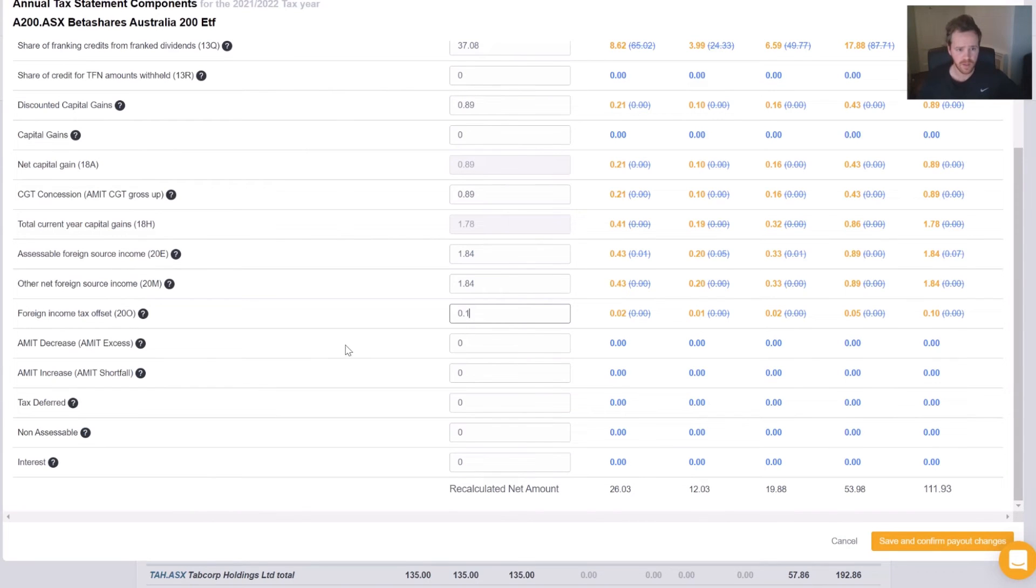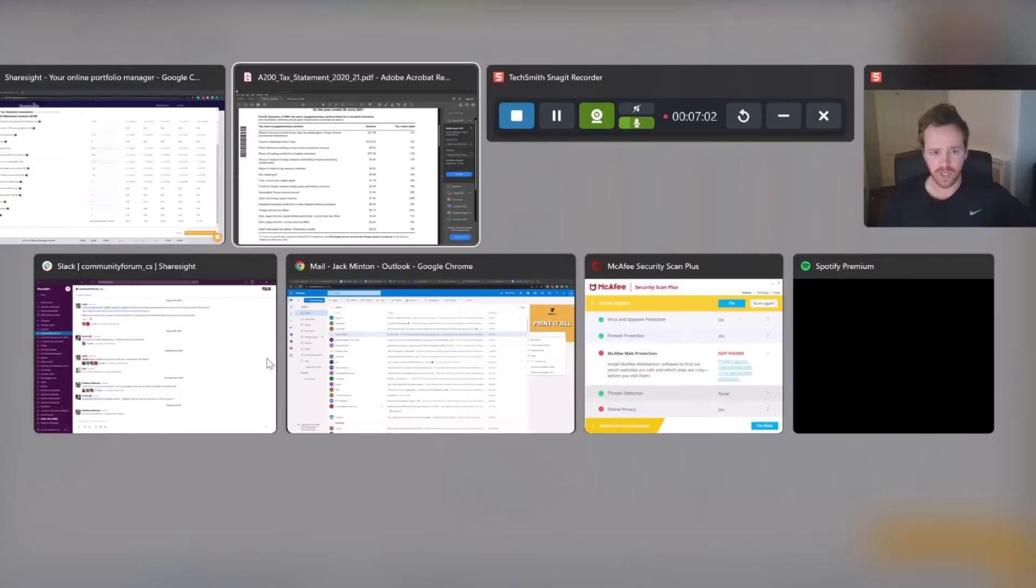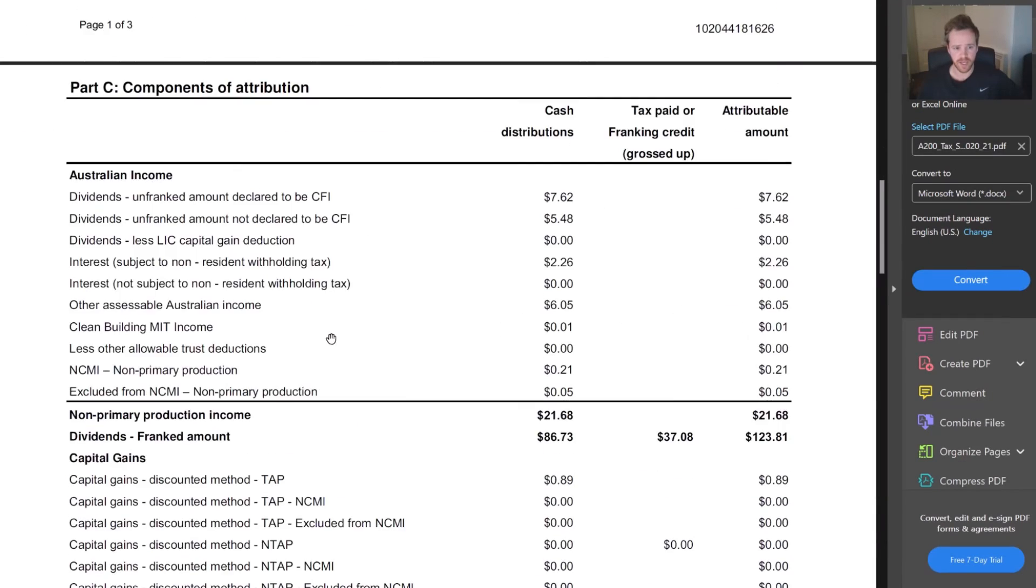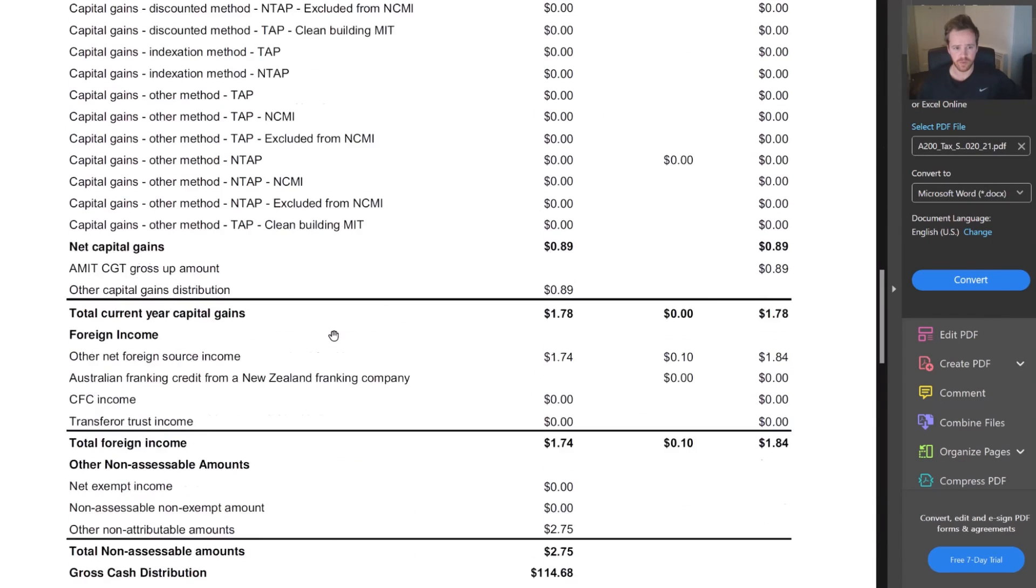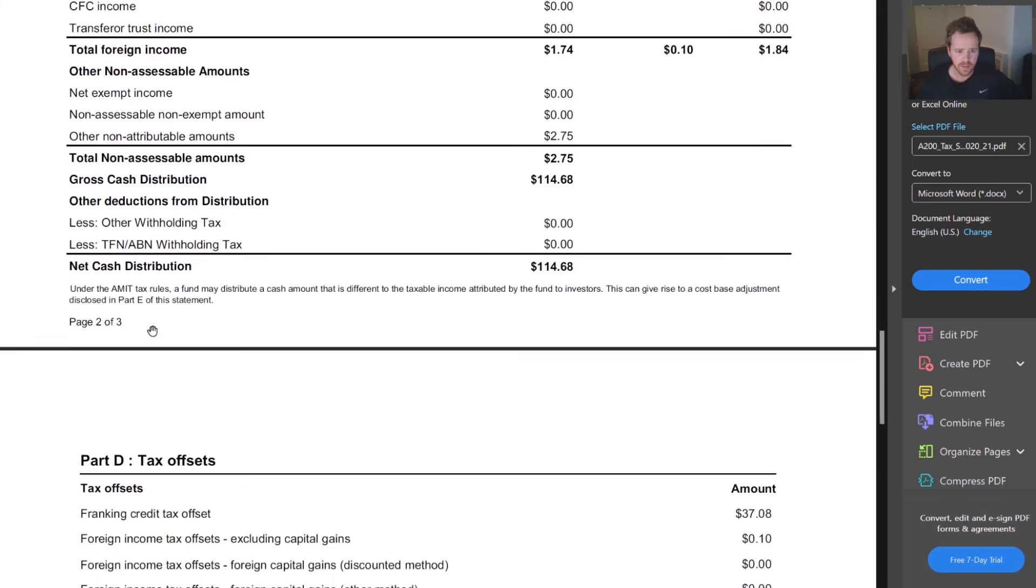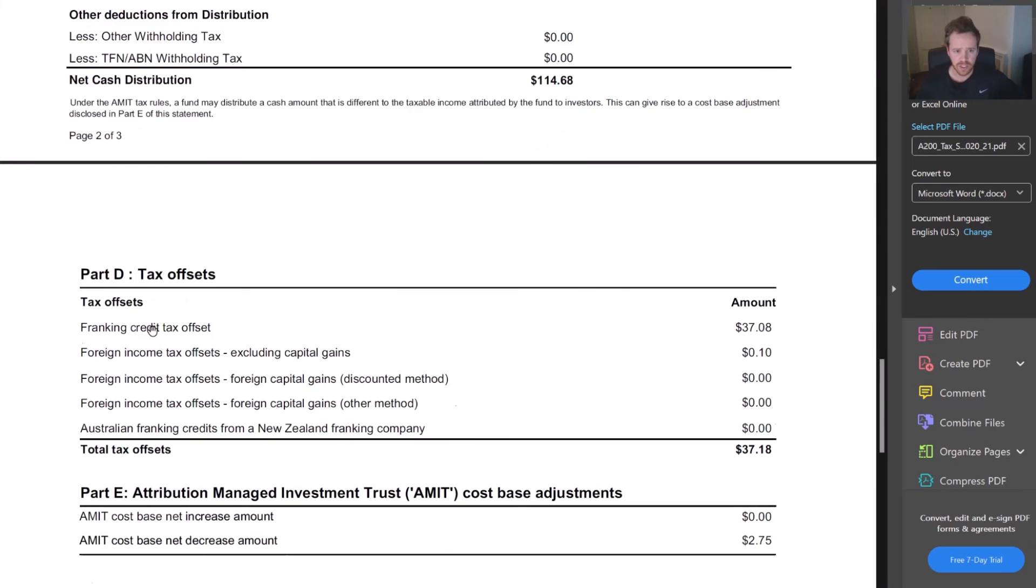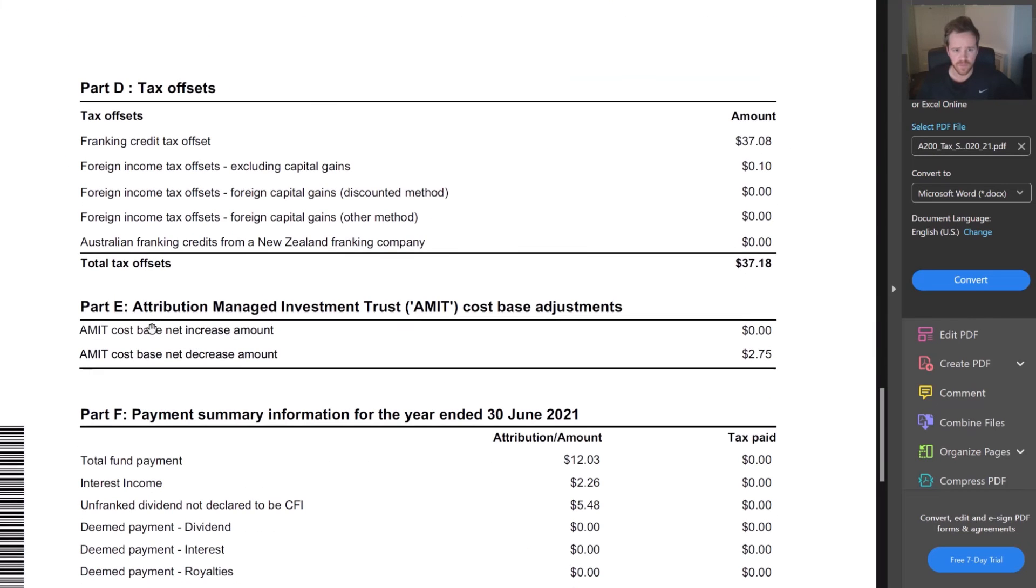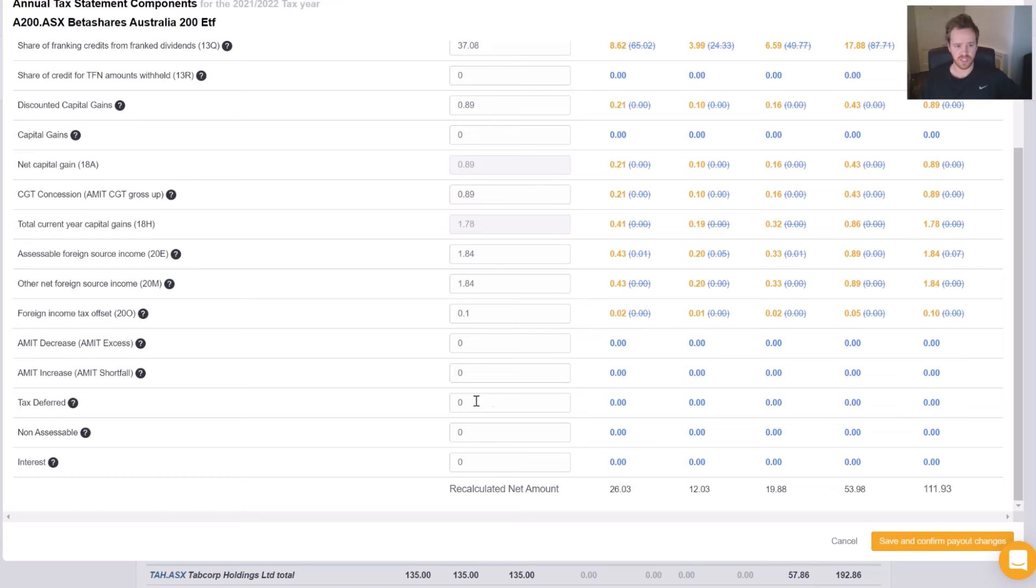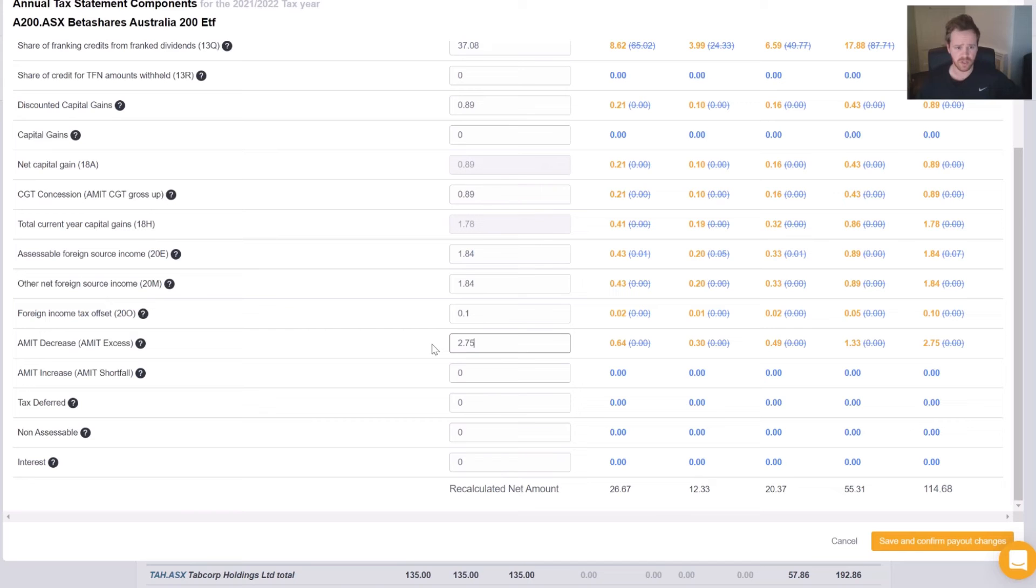And then we have an AMIT decrease or increase. So that's our cost base there. Scrolling through our BetaShares form, here we go. We have a cost base net increase amount and a cost base net decrease amount. Increase by zero and decrease by $2.75. So in our decrease amount, that's $2.75. Increase is zero.